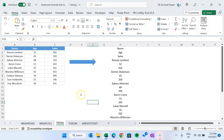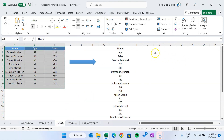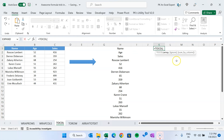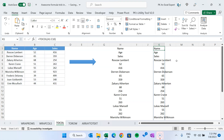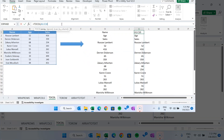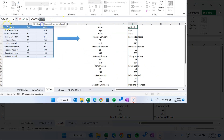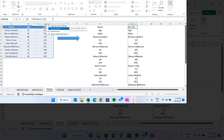Now let's move to the TOCOL function. TOCOL will convert a range into a single column. Use TOCOL, select the range, and close the bracket — your values will come in column format. There are additional arguments: 'array' which we already selected, and 'ignore' which is optional. You can keep all values (default), ignore blanks, ignore errors, or ignore both errors and blanks.